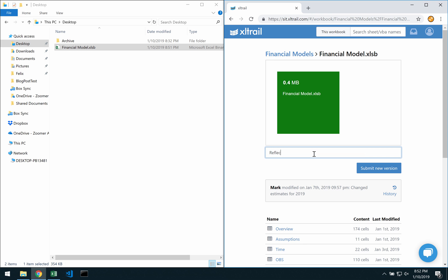Add a change message and submit the new version.